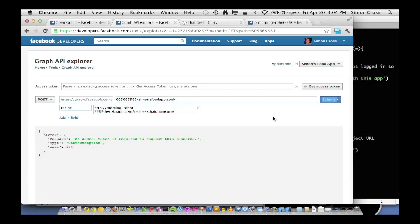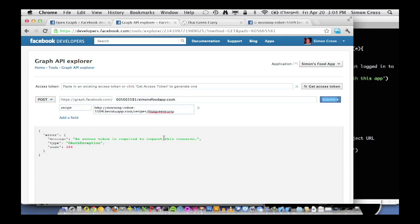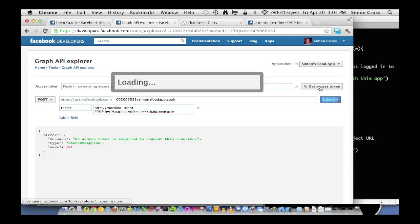And the first thing we're going to do is get an error. So it's telling us an access token is required to request this resource. And this is one of the important things about the open graph. Because it's an API, you need an authenticated user and you need a valid access token for that user. Otherwise, you can't publish to the open graph. So authentication, as we'll go on to talk about later, is absolutely critical to the success of an open graph implementation.